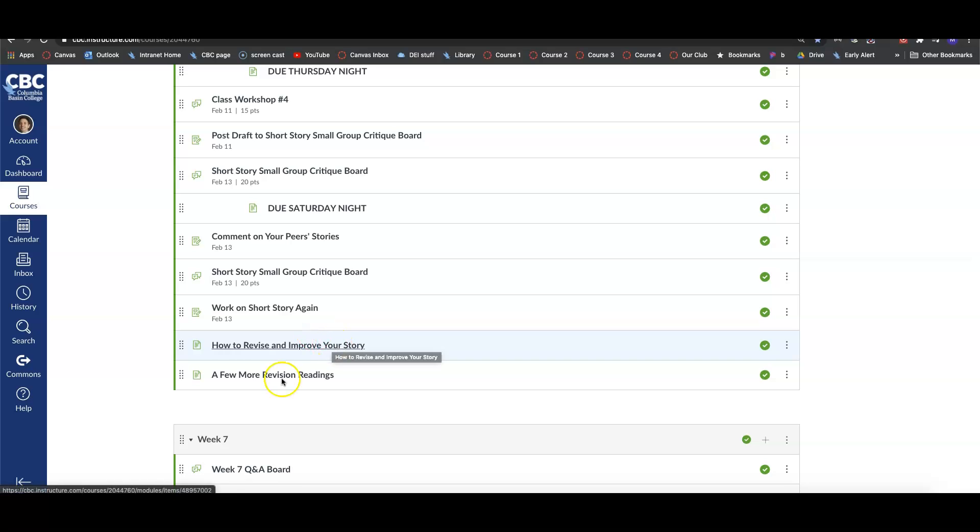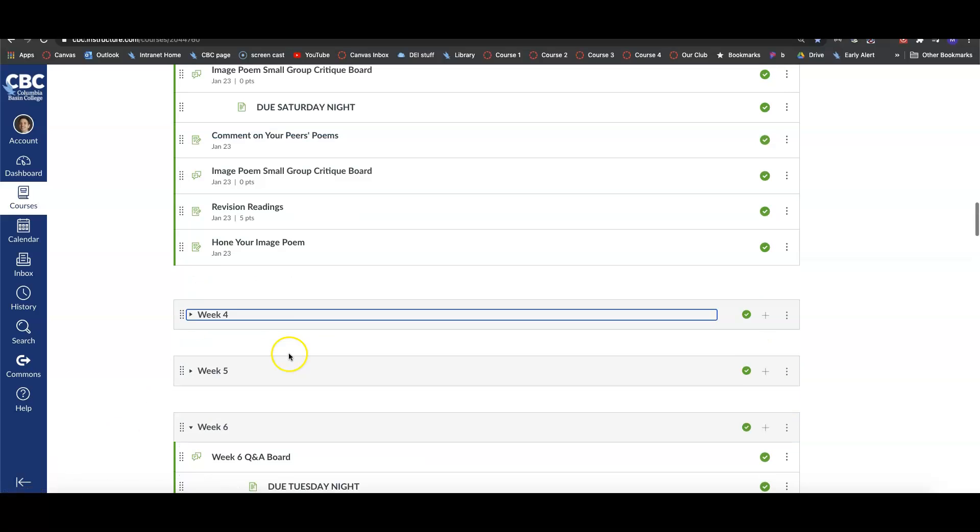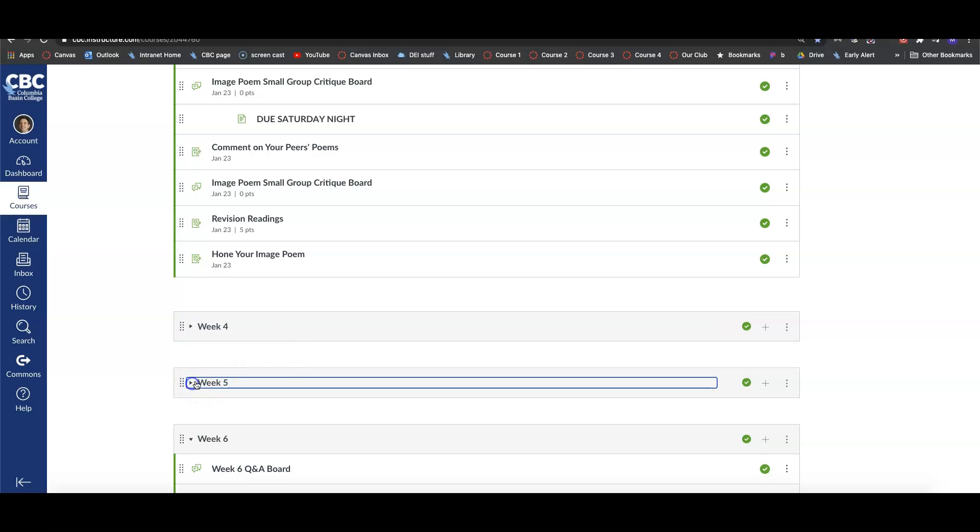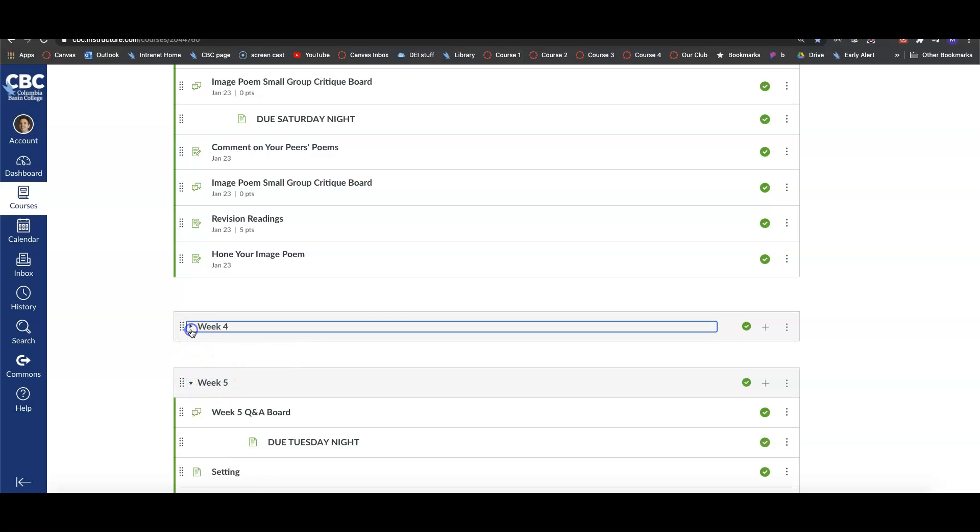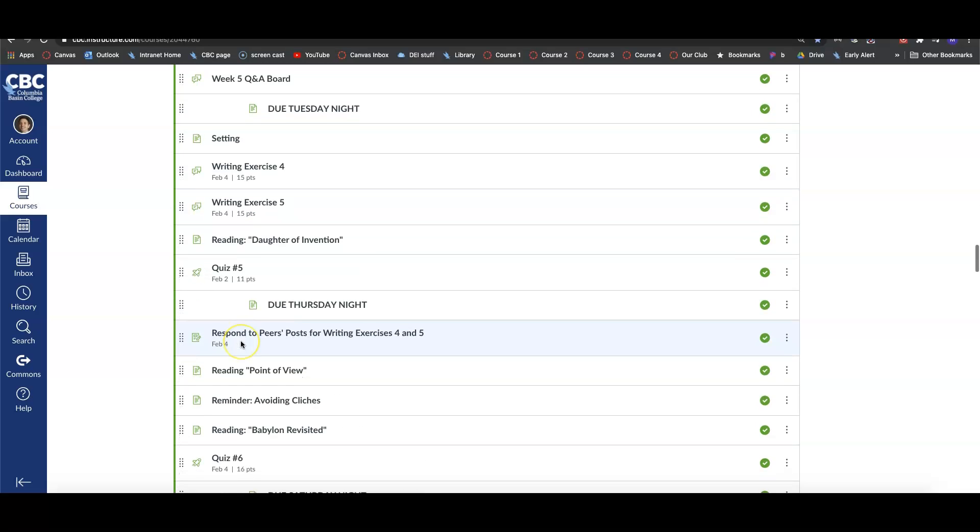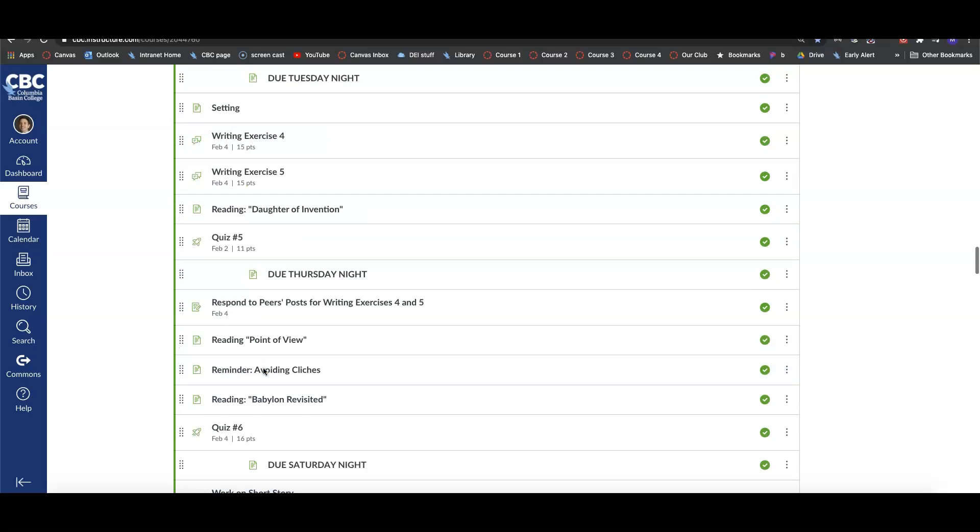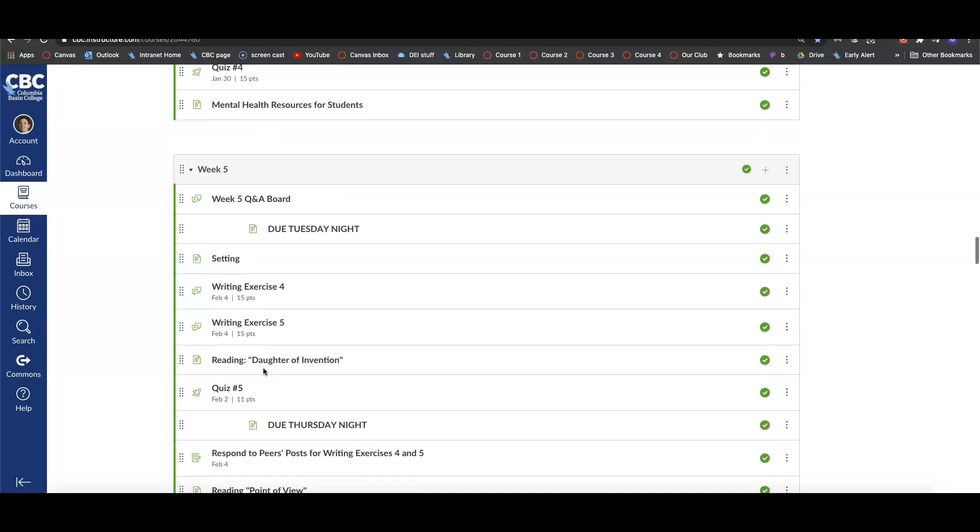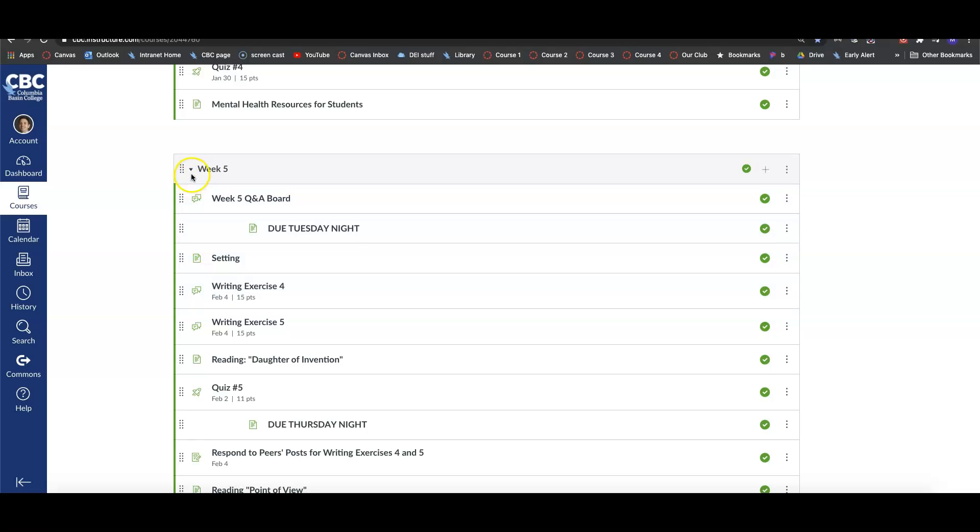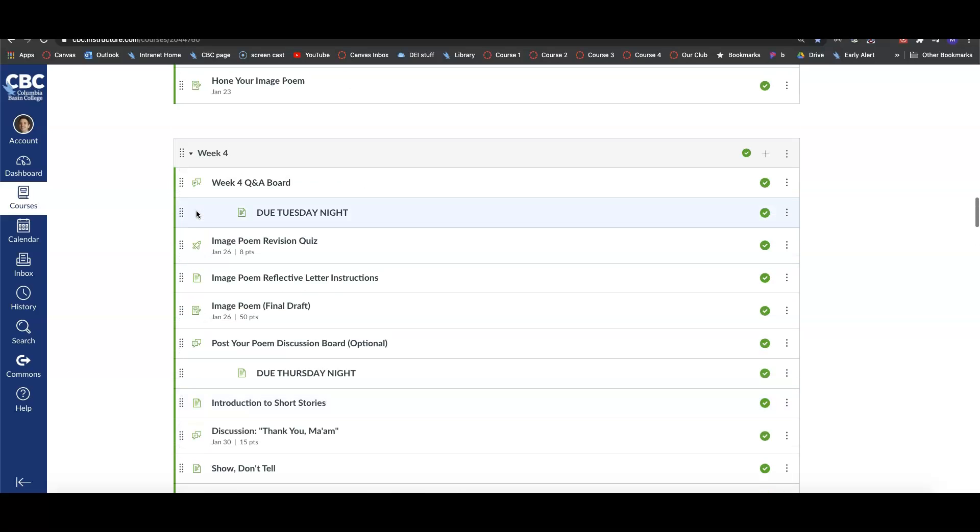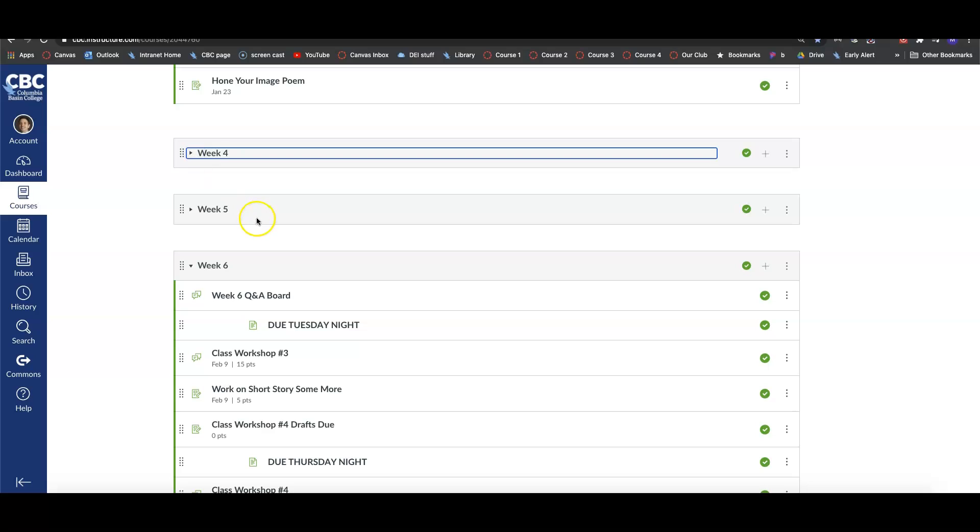Now I want to give you a little pro tip here. These little arrows next to the modules can collapse. So if you're having a hard time because you've got to scroll down to Week 6 every time and there's all these other modules, you can go back to this little arrow and collapse the previous week modules so you don't have to see those. You just jump straight to Week 6. That's a useful thing to avoid being overwhelmed.